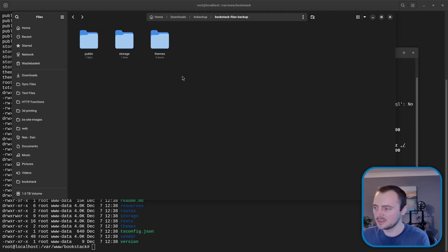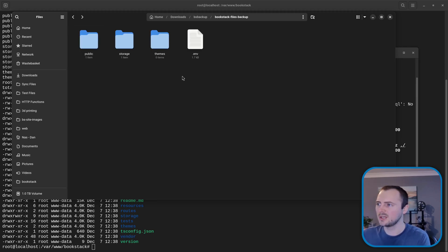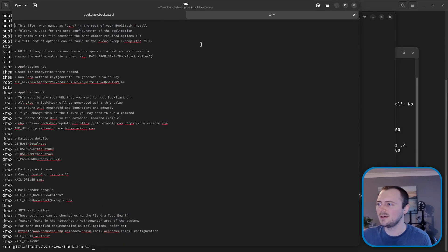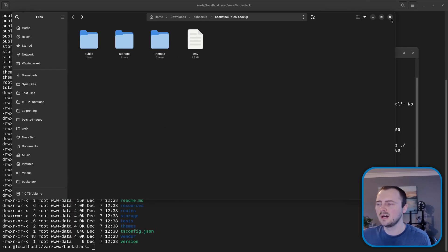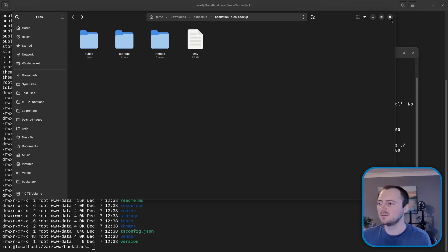So that has various folders and files. If I show hidden files I should see a .env file which is the configuration for our BookStack instance. So that looks like our backups are now safe and downloaded to our system.